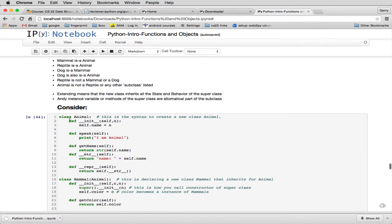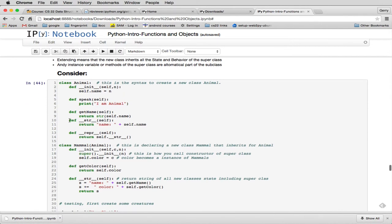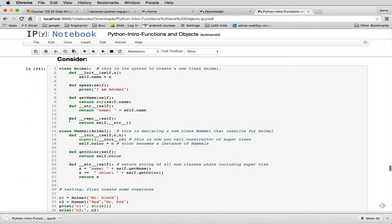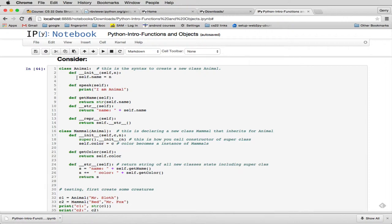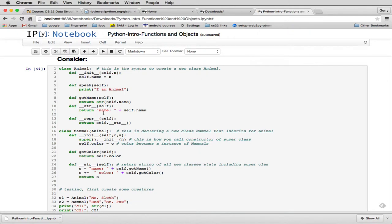So now I'm going to add methods. So you'll see here I have class Animal, and we have a constructor, and we have a piece of data. So the piece of data, every animal will have a name. And then we have a method called speak, getName, and represent things as a string or internal representation. So it just returns name, self-name.